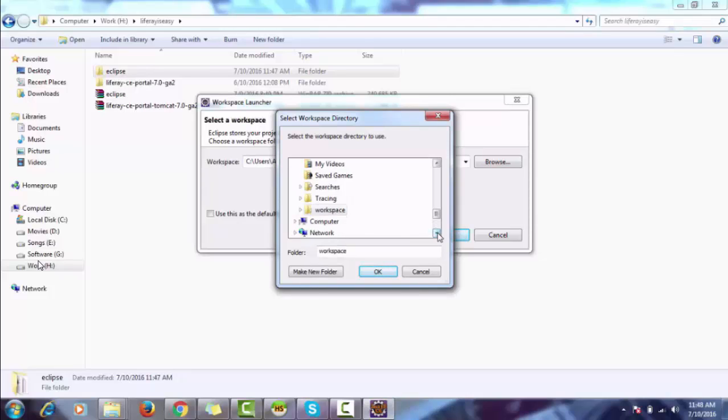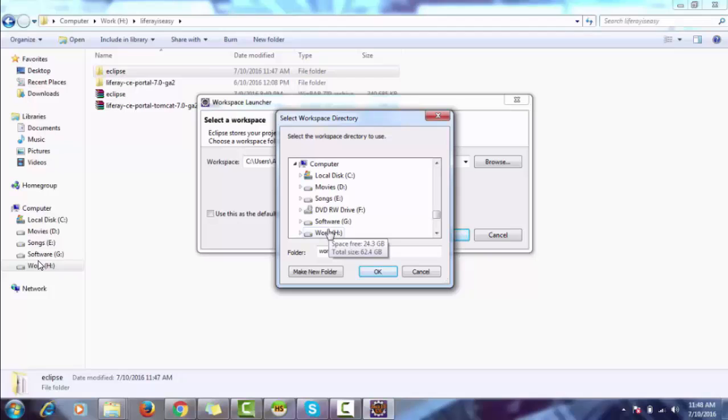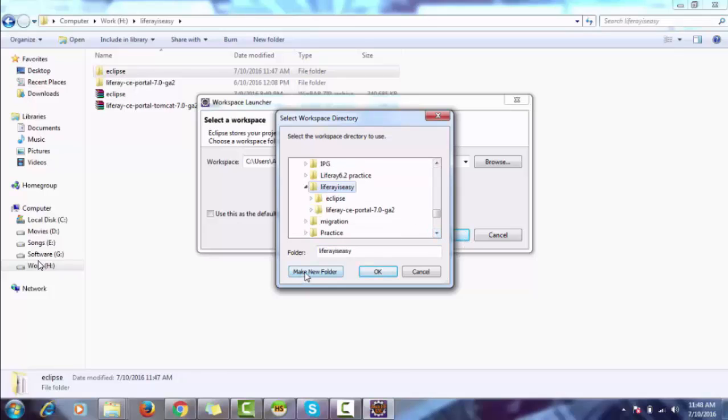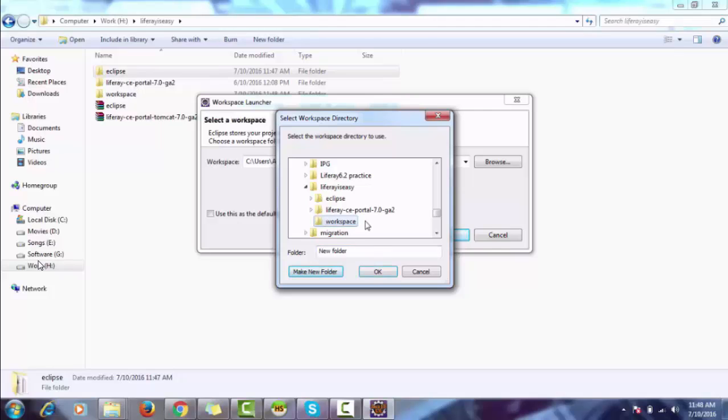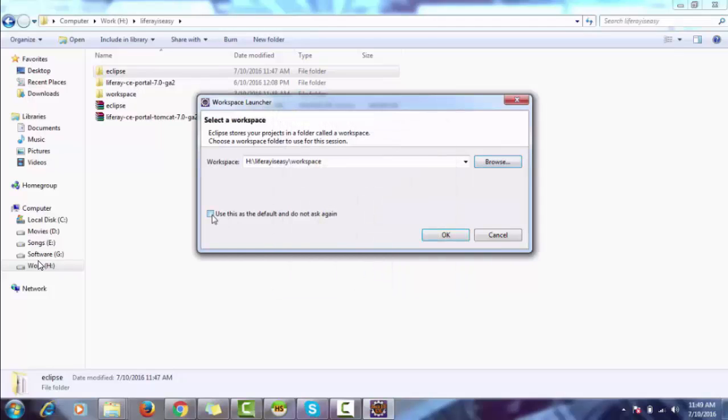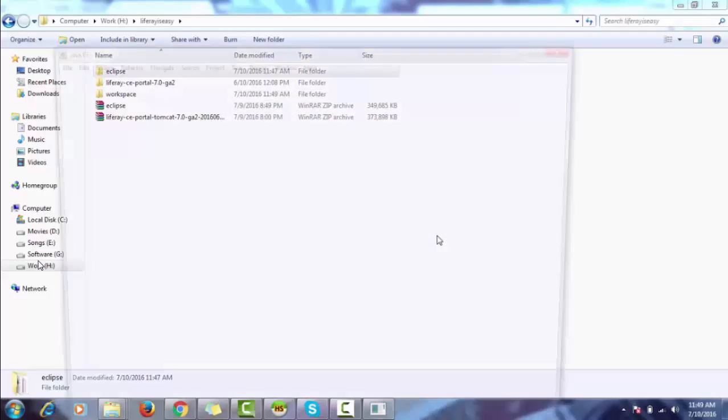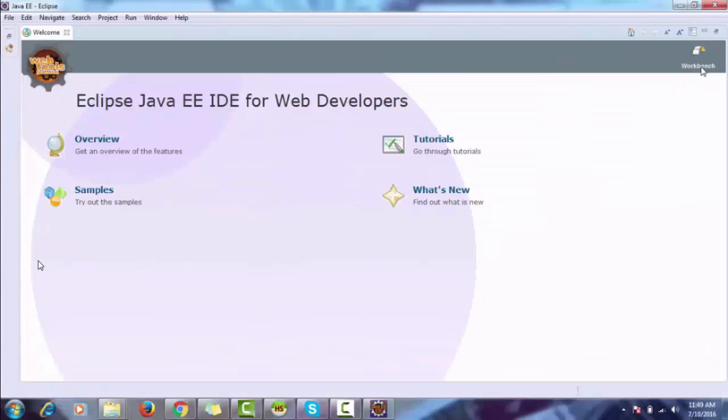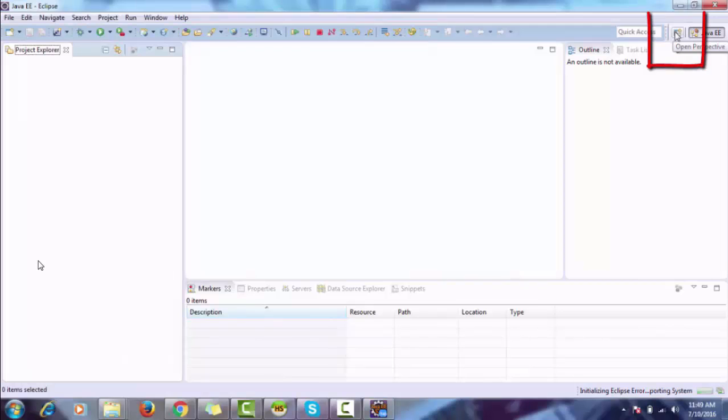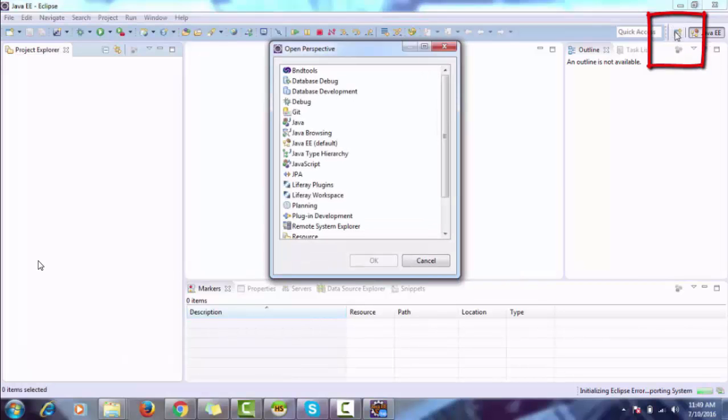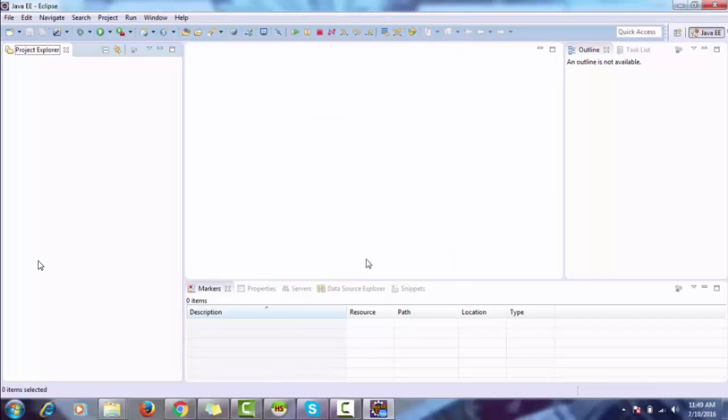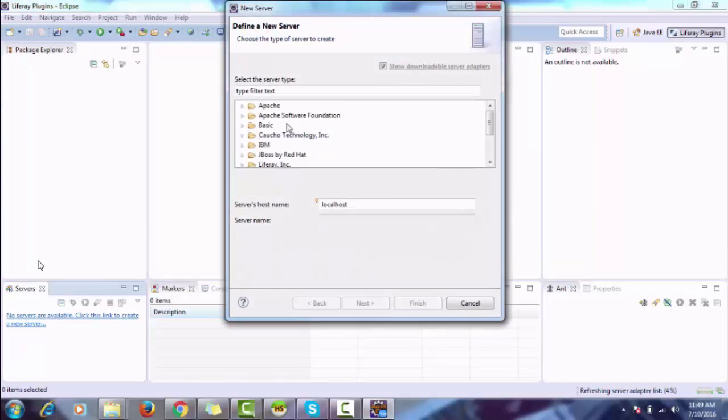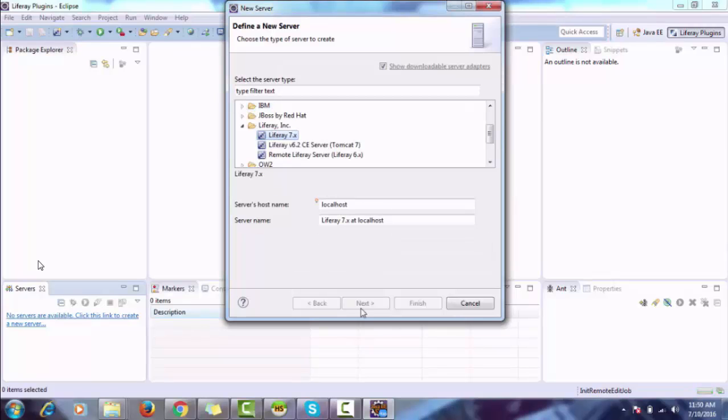Before working in this workspace, I'll create a folder inside this. Click OK. Now change the perspective to Liferay by clicking on this icon. Click on Liferay 7, OK. Now attach the server to the IDE. From Liferay, select Liferay 7, next.